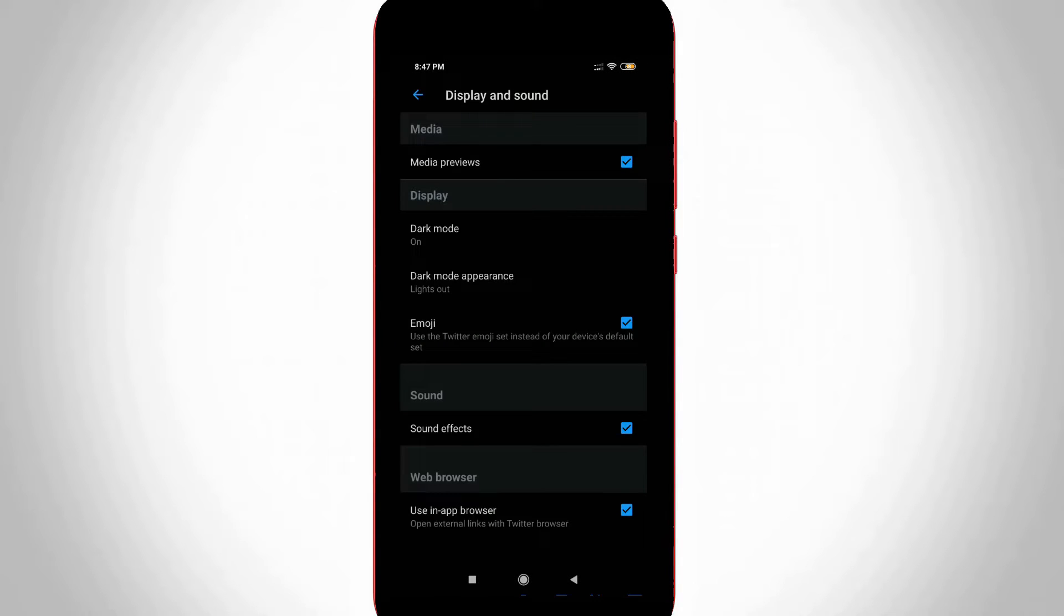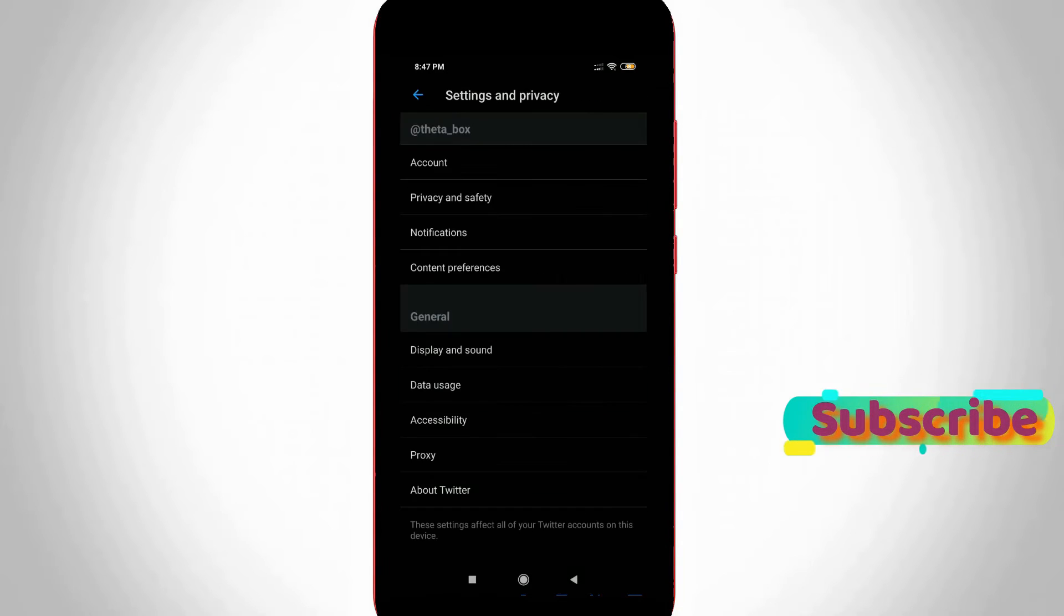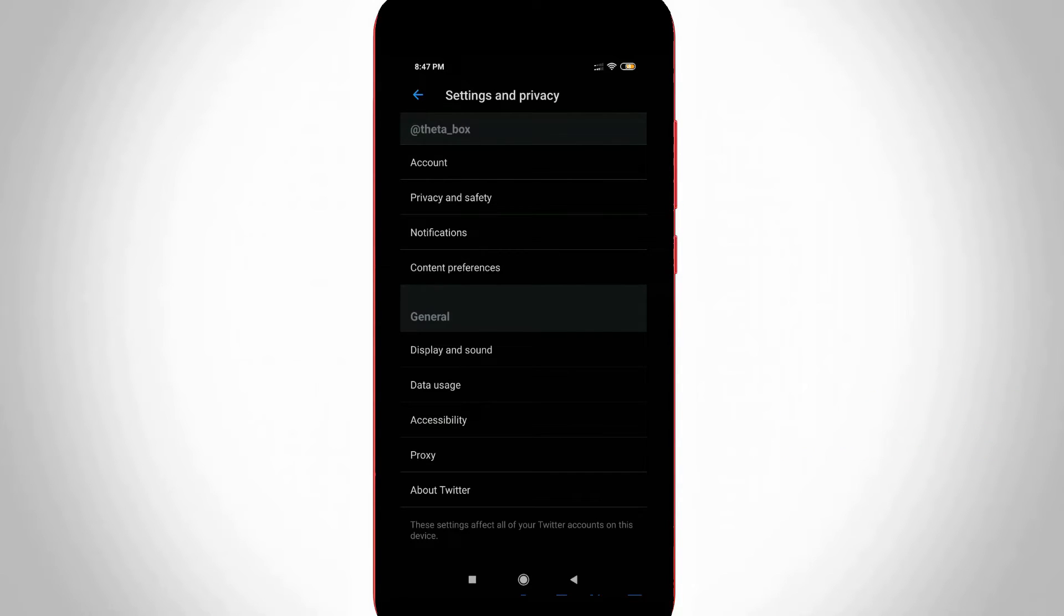And then you can see my dark mode is activated successfully. Now you can use your Twitter application at night time also. This is the way you can easily activate your Twitter dark mode by watching my tutorial.